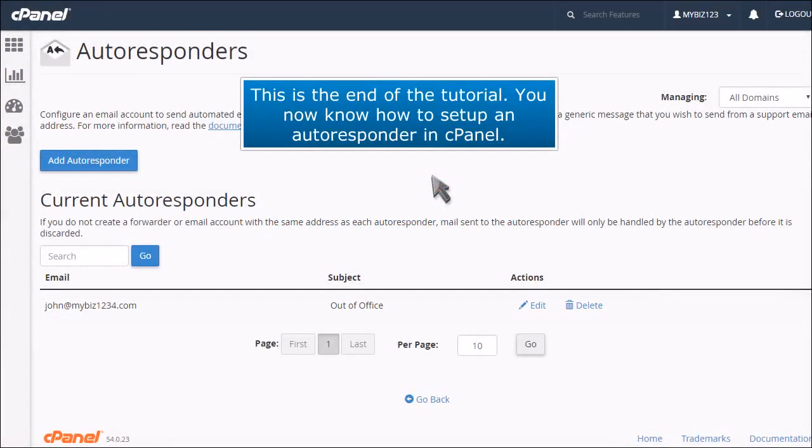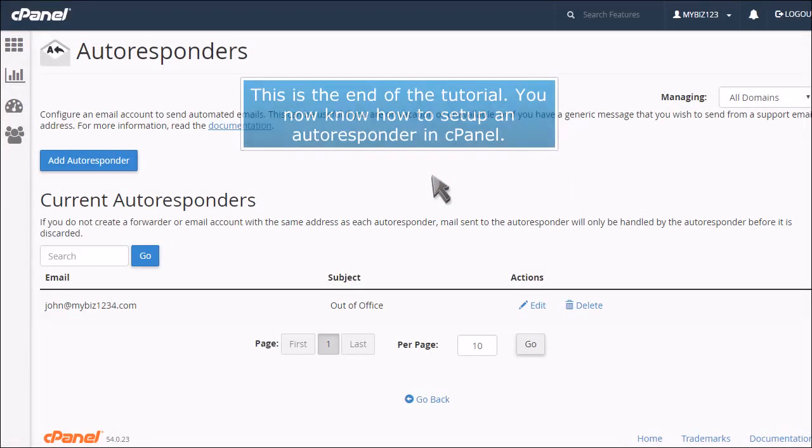This is the end of the tutorial. You now know how to set up an autoresponder in cPanel.